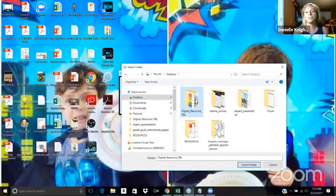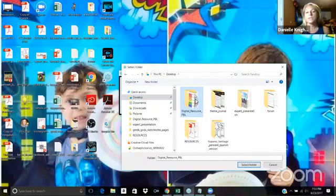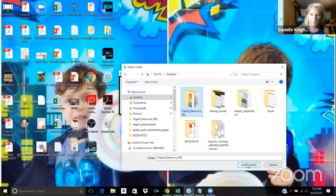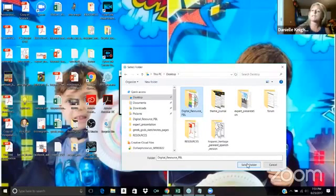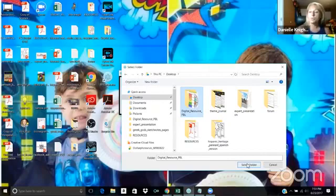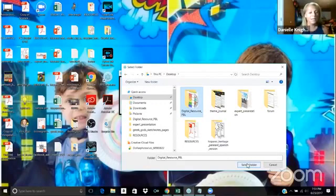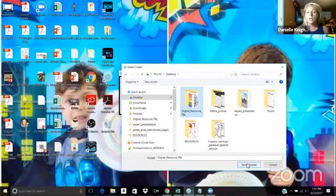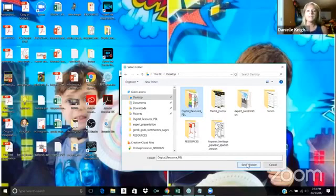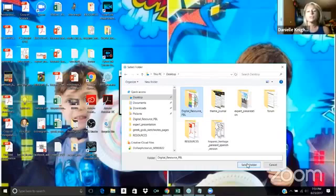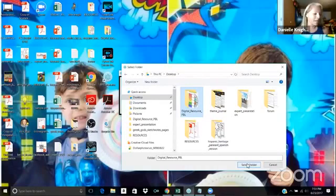So for this demonstration, we're going to choose my problem-based learning digital resource. Now in this folder are already images that I created in PowerPoint. I already exported them, so that's what's in this folder. That's the only thing in the folder. Also, in the folder you want to make sure everything is the same size. Everything in this folder is 8.5 by 11.